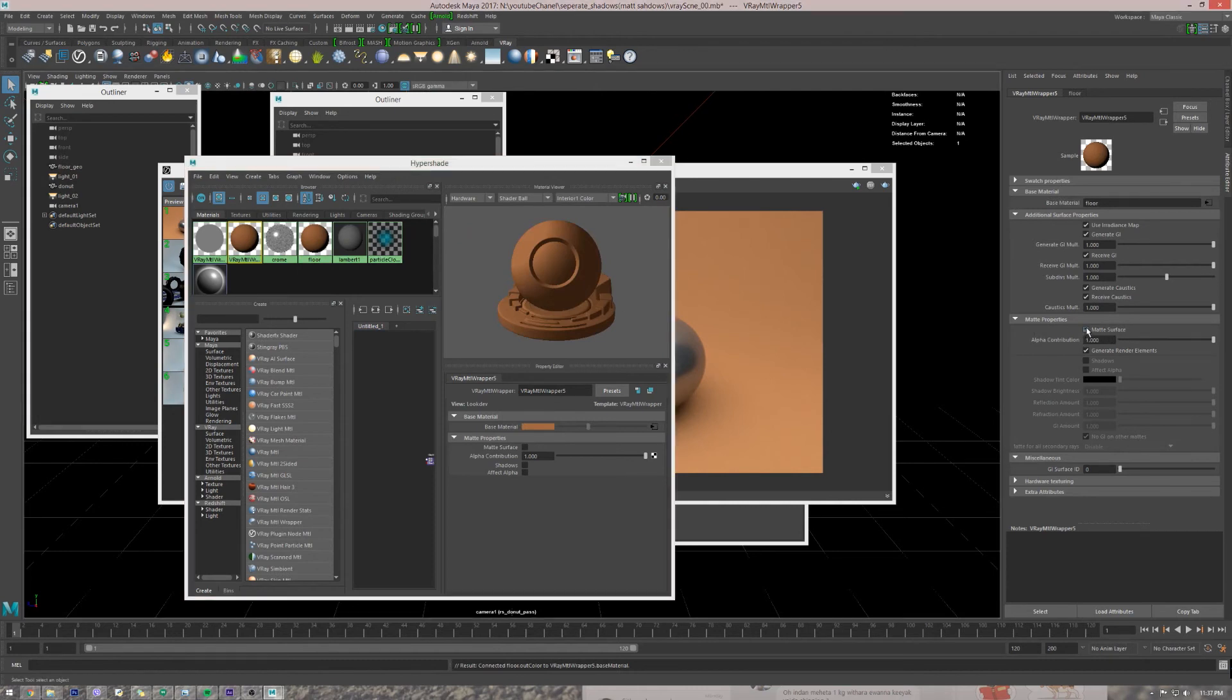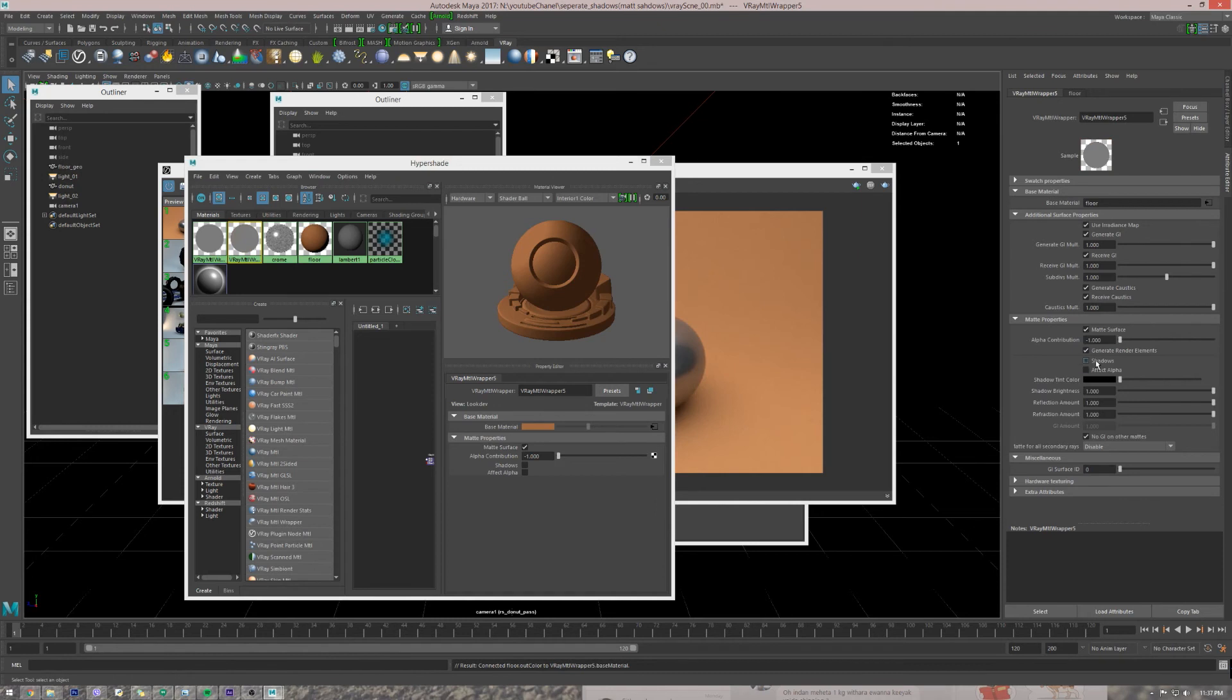Now in the material wrapper we have to do some changes. First, select the matte surface, reduce the alpha contribution by minus one, turn on shadows and affect alpha.